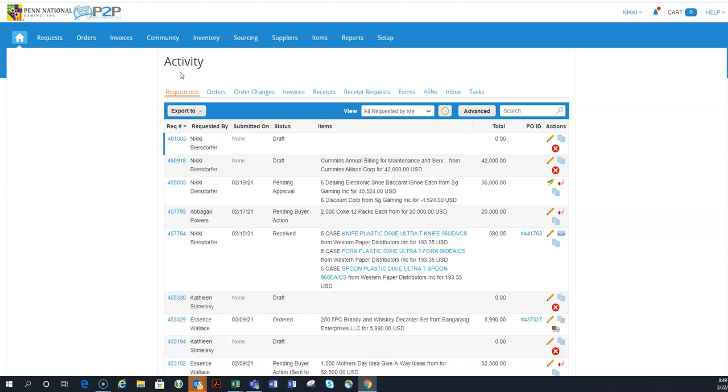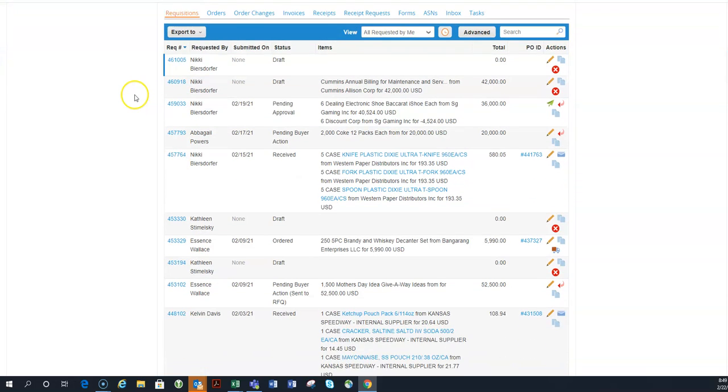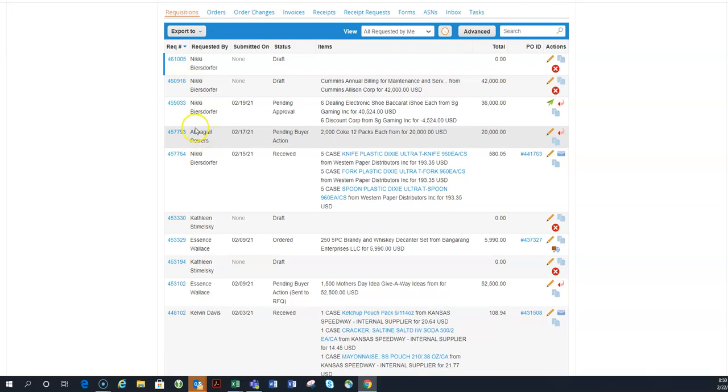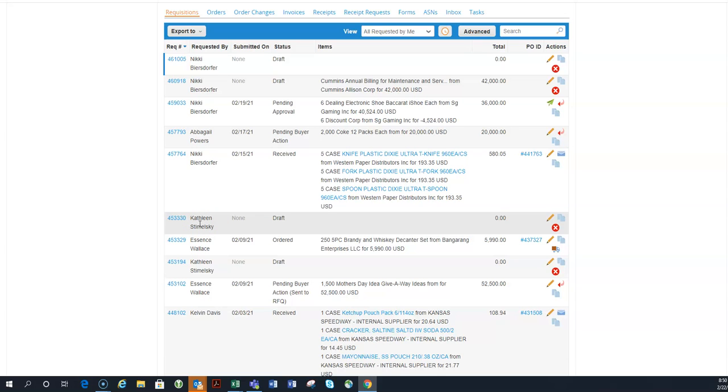And by attached, there's a couple different scenarios here. So as you can see, I requested these items, but it looks like Abby requested these. I actually requested on her behalf. And so you can see in several areas here, it's either I created it, it was requested on my behalf, I requested it on someone else's behalf, I'm a watcher, I'm an approver. Those are all of the different scenarios in which we can be attached to a document.